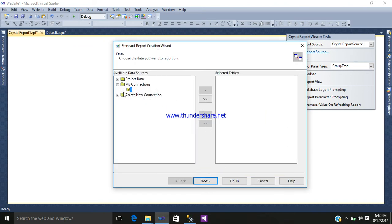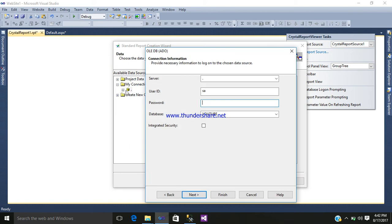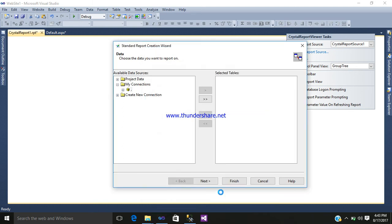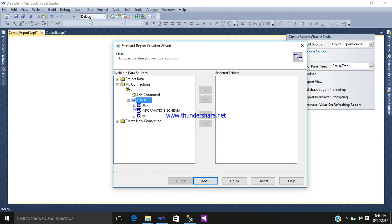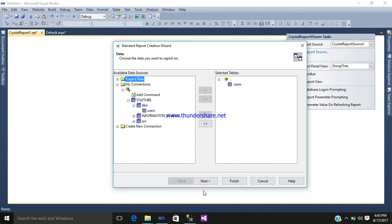A connection dialog appears. Click the plus sign to expand. It will ask for server name (dot), user ID (SA), and your password. Enter your password and select your database — I will select YouTube where I recently stored all my data. Click Next and Finish. Wait a moment. Click on YouTube, go to dbo, select User, and click the arrow to move it to the selected tables. Click Next.